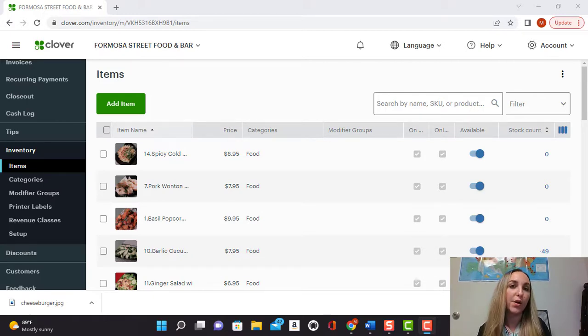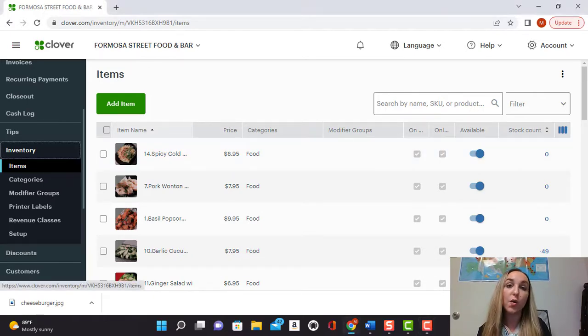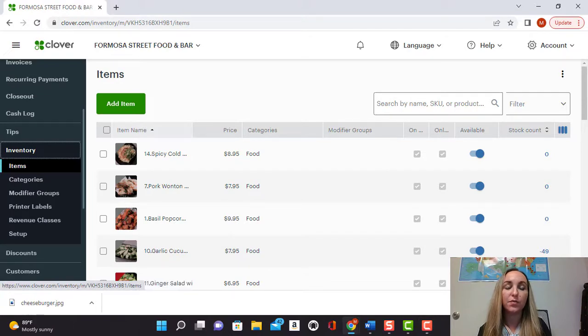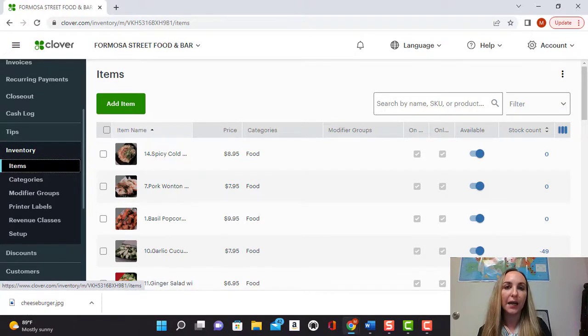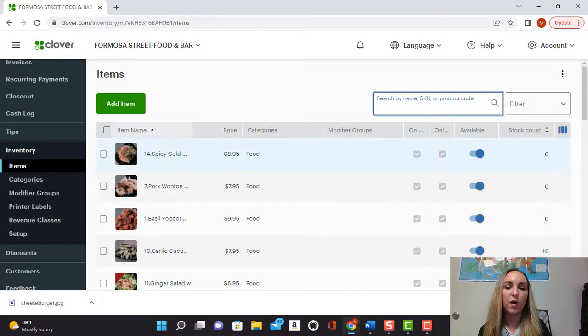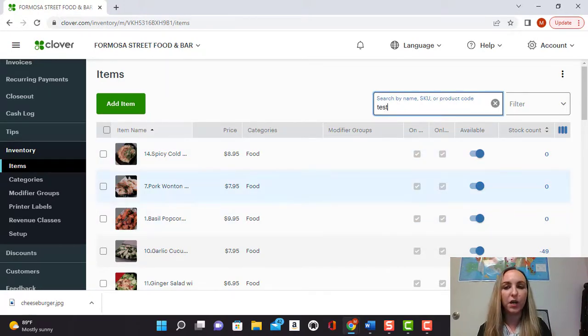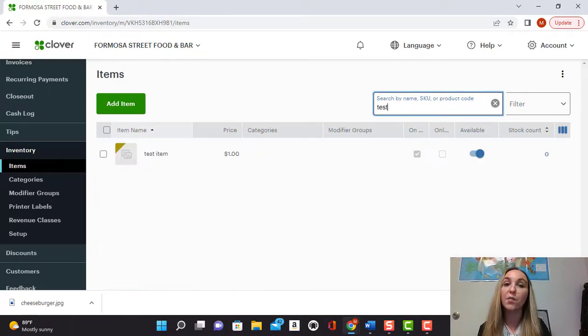So you're going to go into your Clover dashboard and you're going to go under the inventory tabs as we have here and go into items. You're going to look for the item that you want, might be right here, but in our case we're going to look for the test item we created for this.